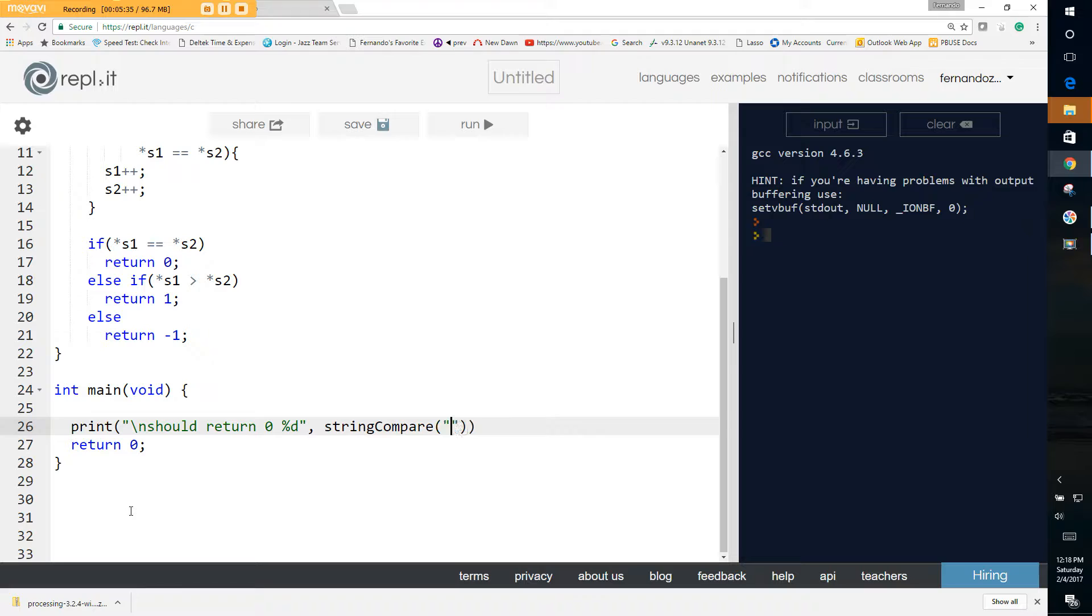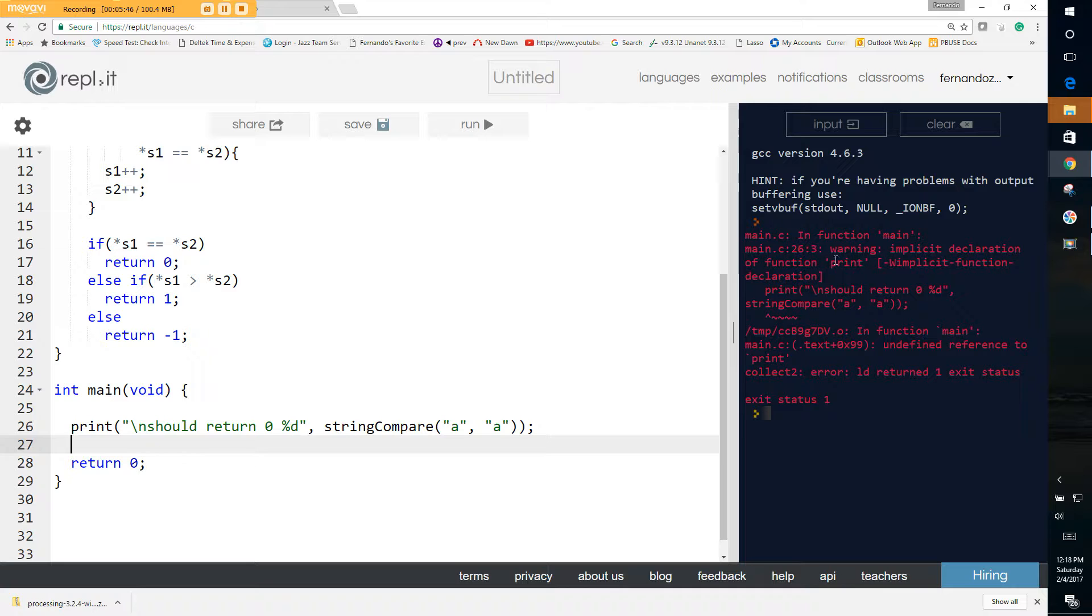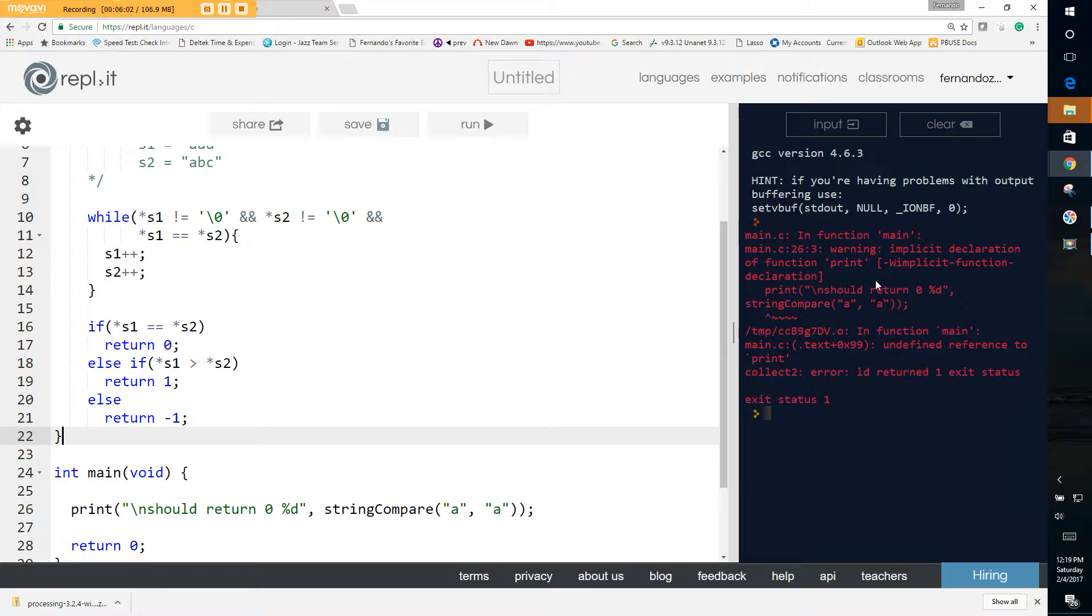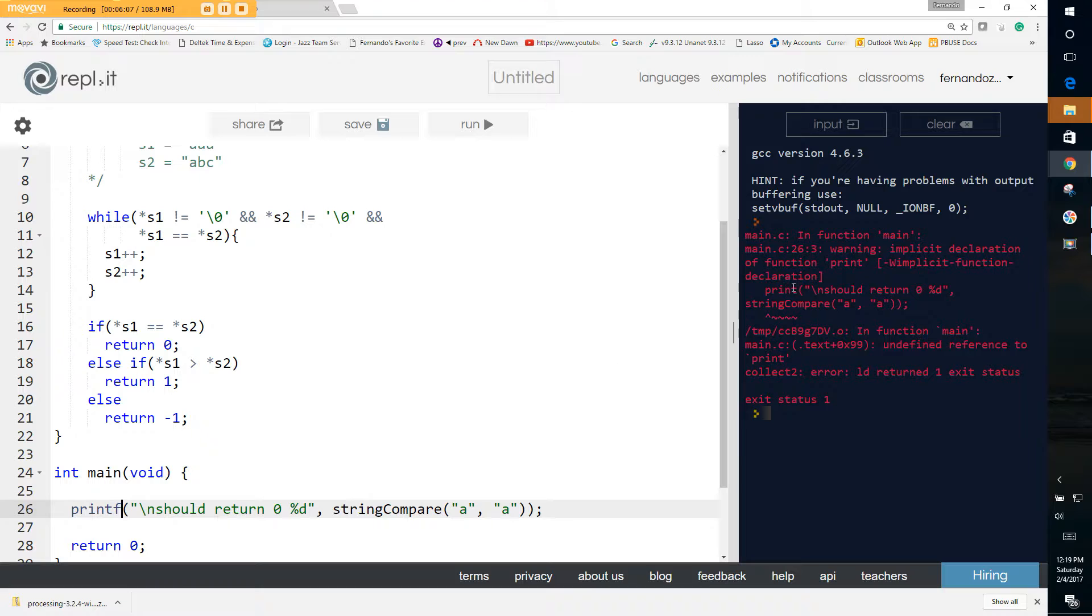And we have an error. Where's our error? Line 26. Implicit declaration. Function printf. Oh, I made a mistake here. Function printf. So let's try it again. It should return zero and it does.